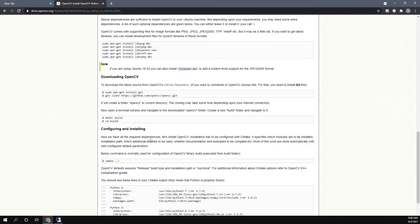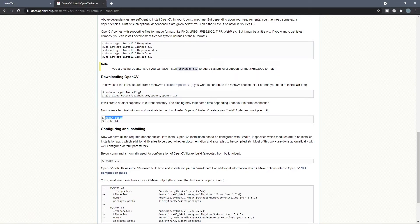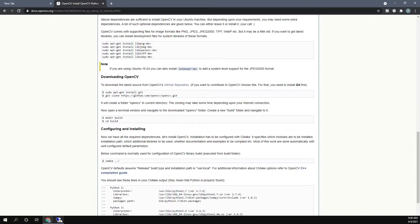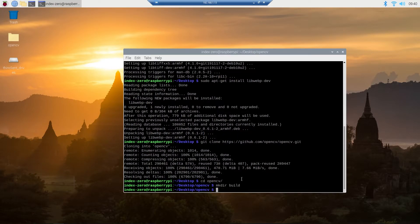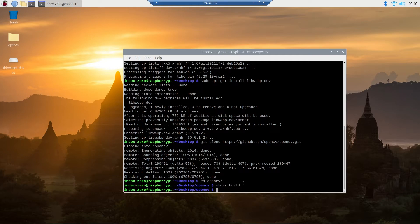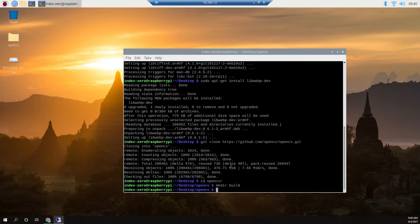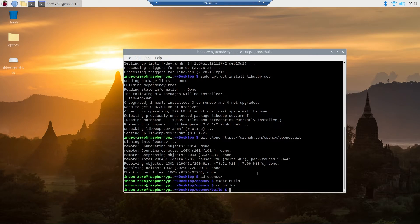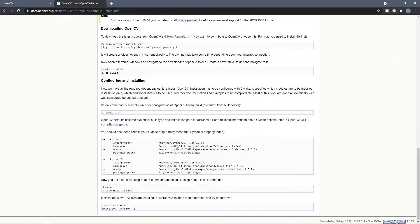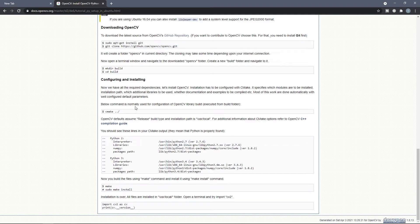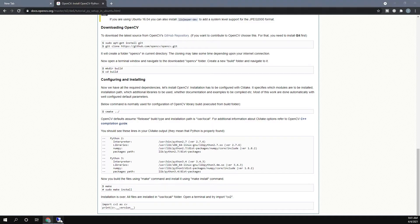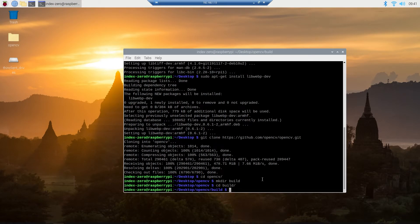Then you can copy this line and run it in a terminal. This command will create a new folder and name it build. Then you can change directory to the build folder by typing cd space build, and then you can copy this line cmake dot dot slash, paste it here, and then run it.